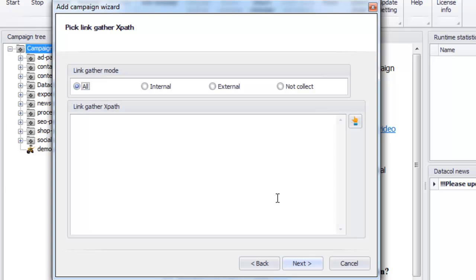For this purpose we will use XPath expressions. XPath expressions address different parts of a web document. Data call uses them to find data for extraction and to find links to follow.